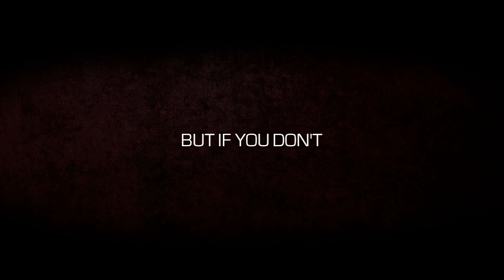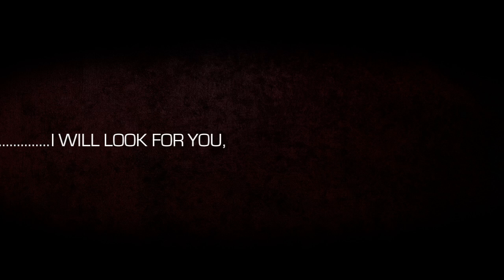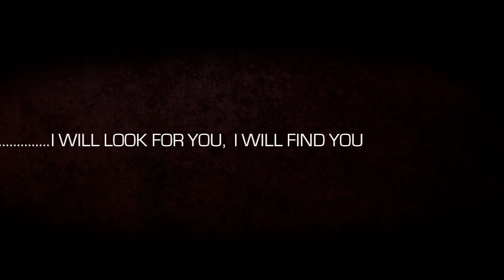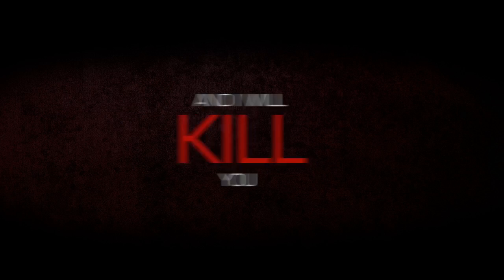But if you don't, I will look for you. I will find you. And I will kill you. Good luck.